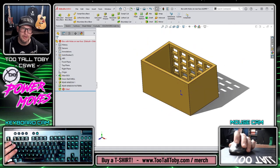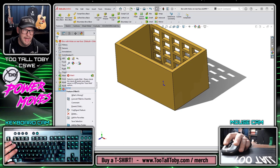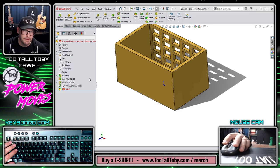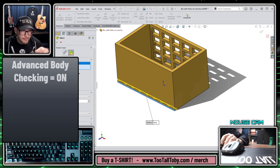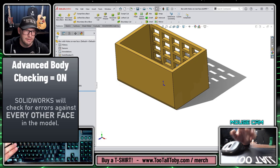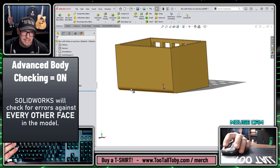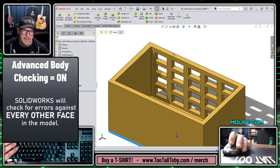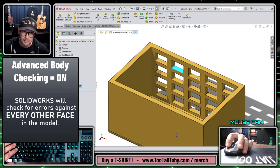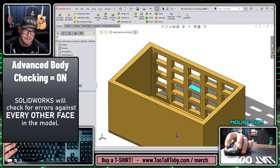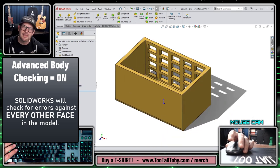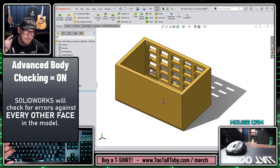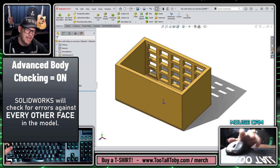To be fair, if I edit this fillet feature and reduce the radius to something like five millimeters, when this fillet comes into existence error checking is taking place between this fillet and every single face on this model, including all the faces way over here that seemingly have nothing to do with the fillet. And that's the performance hit that you take if you enable advanced body checking.